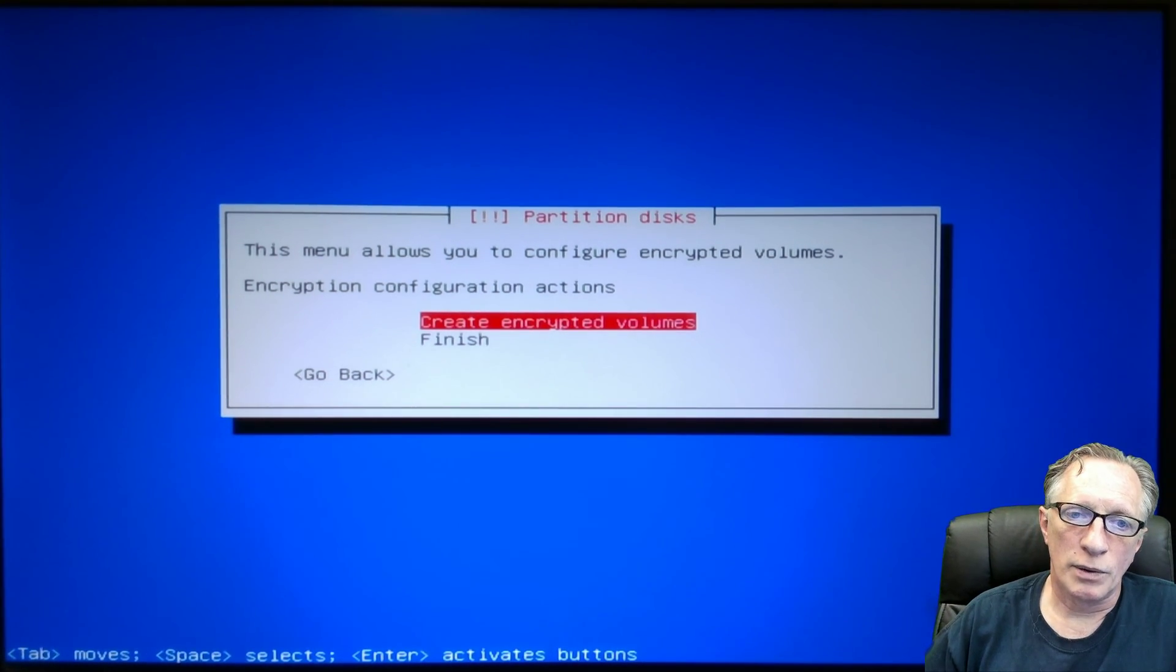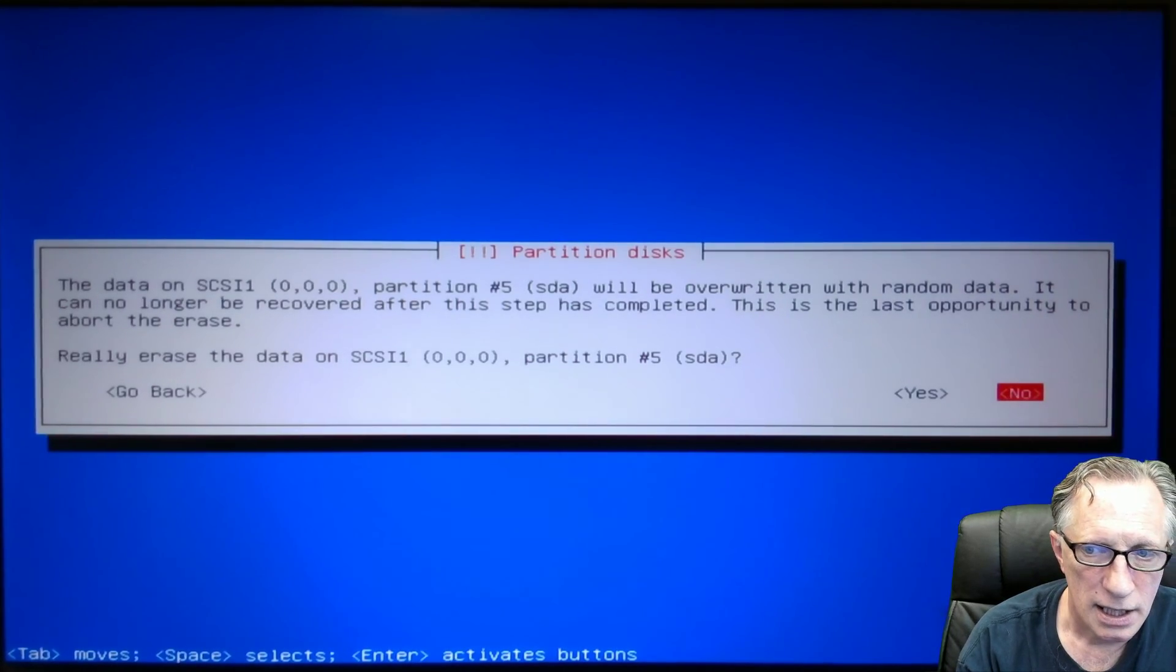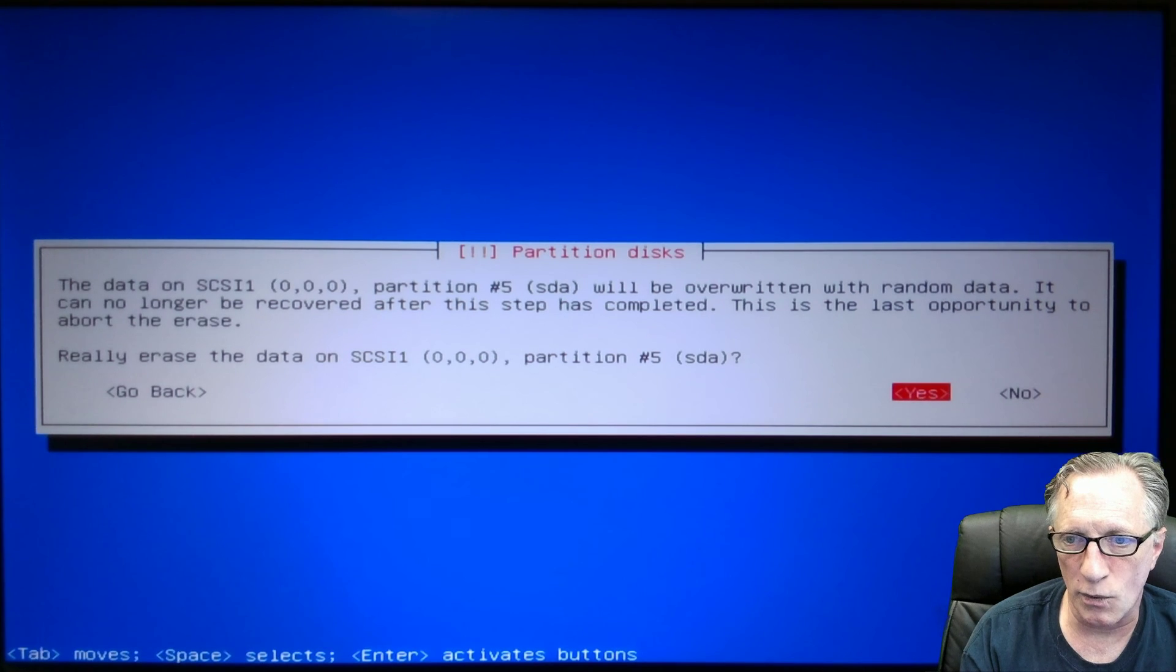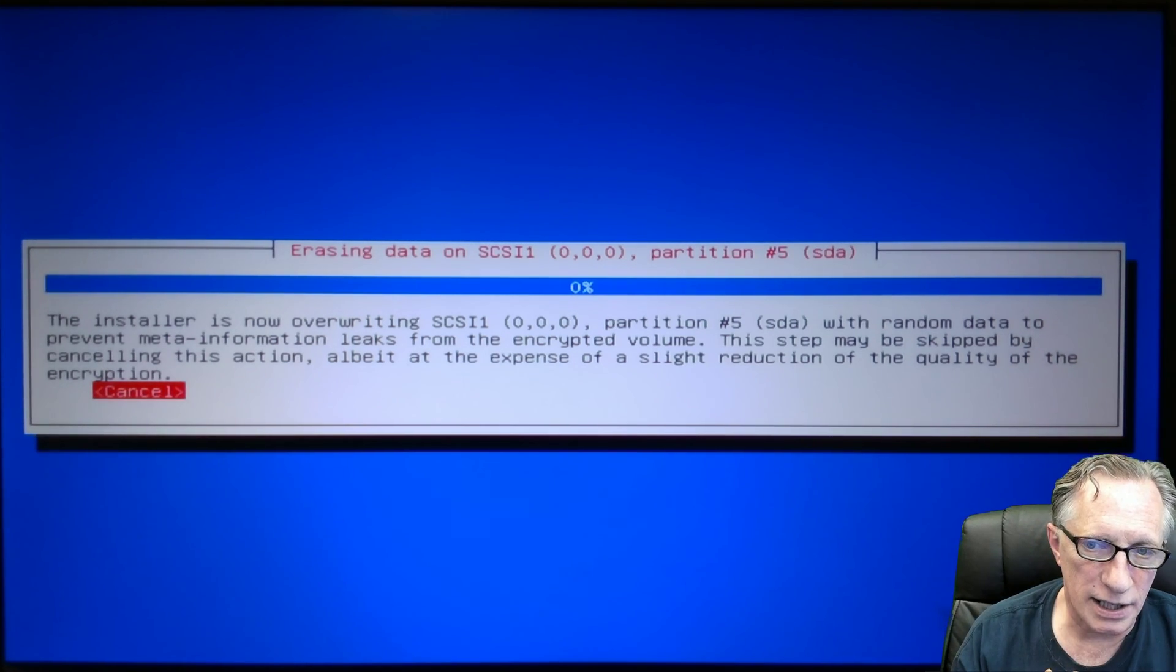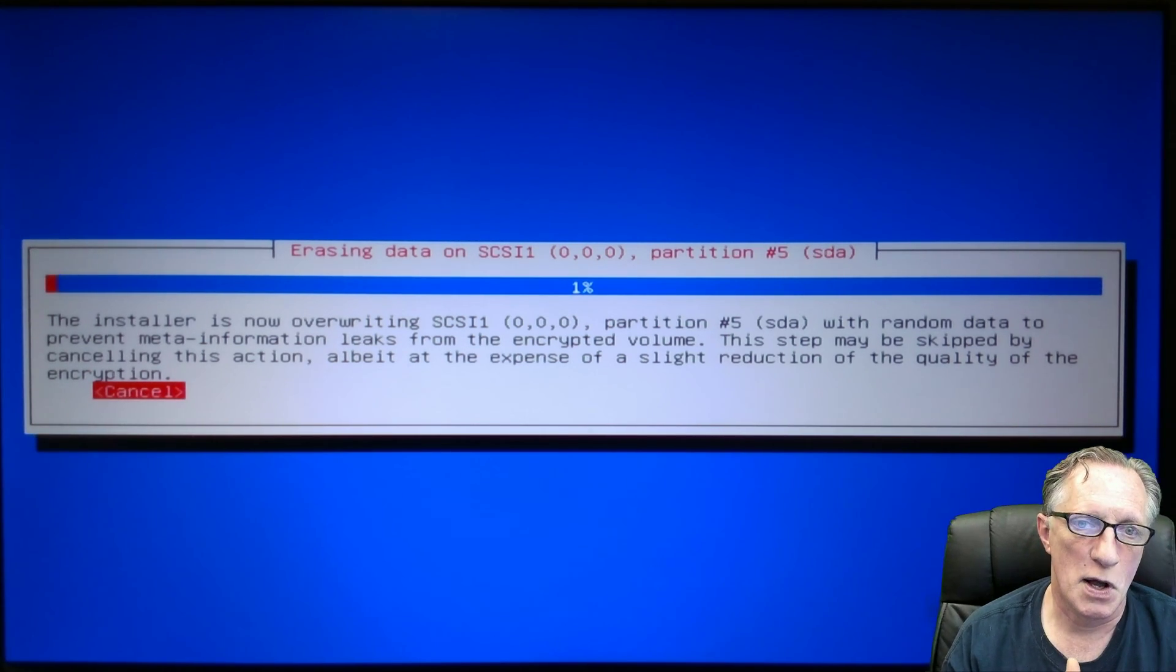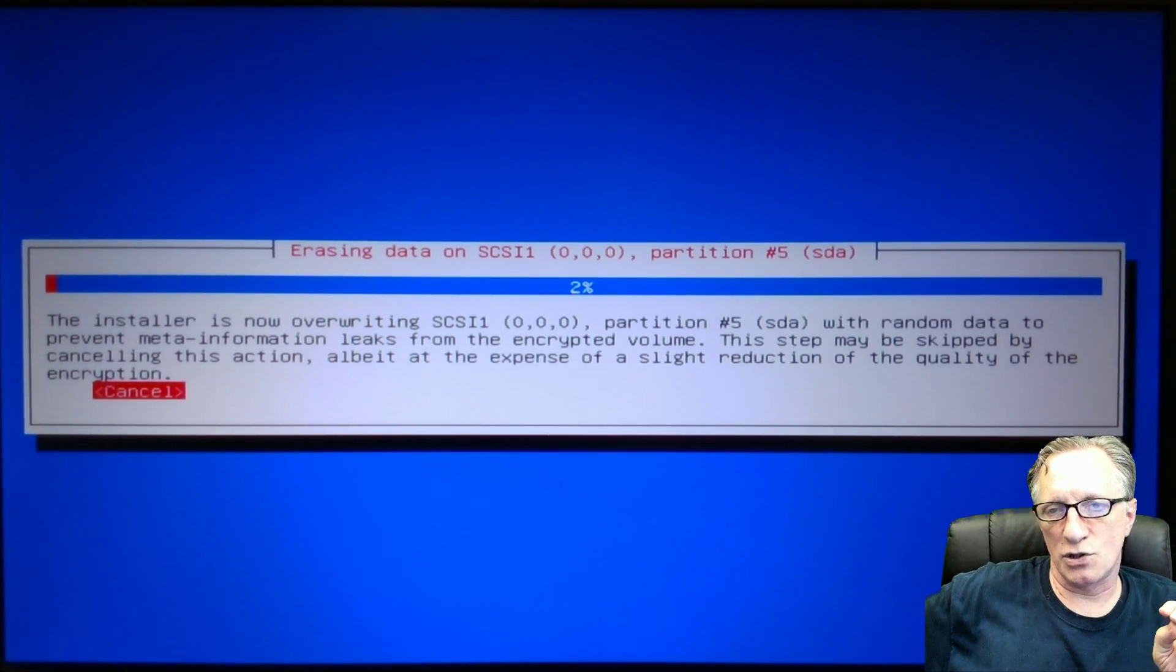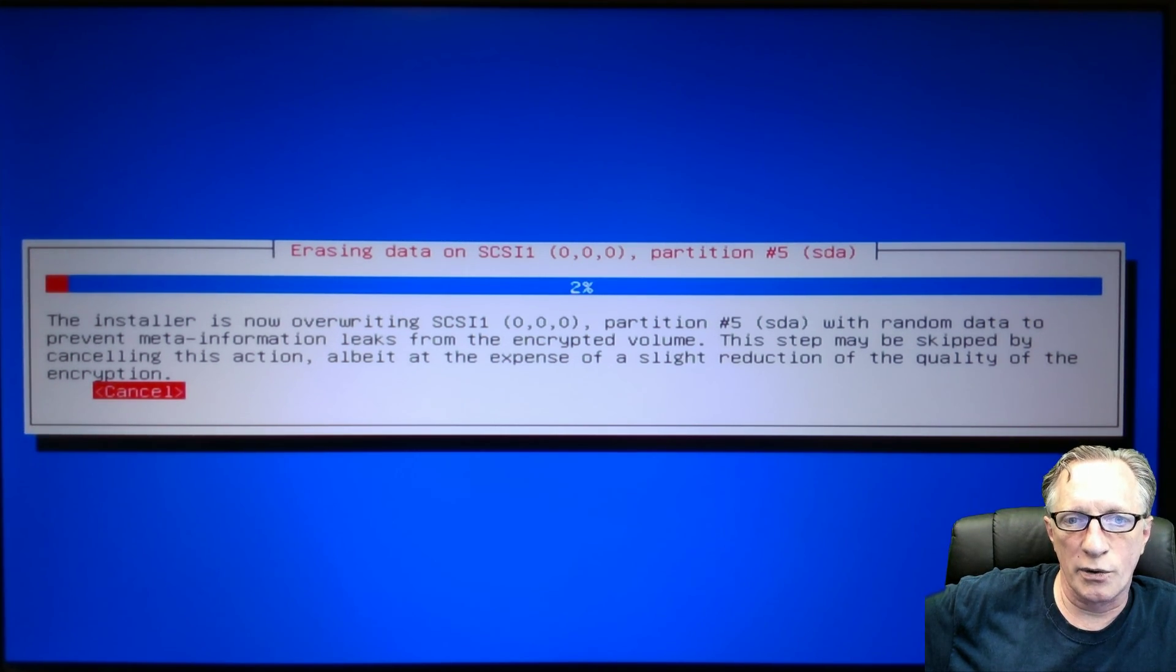We're done here. So we finish. And after we click finish, it wants to know if we're going to erase it. Yes, we are going to erase it. This is the step that might take a while. So as you can see here, this step may be skipped by canceling this action, albeit at the expense of a slight reduction in the quality of the encryption. Now this step, too, you'll notice it could take hours, maybe even 24 hours on a regular hard drive. But when you use a solid state drive, it goes a lot quicker.